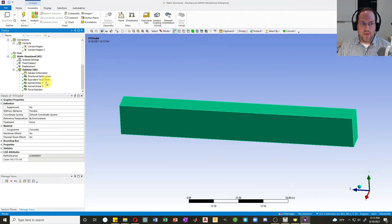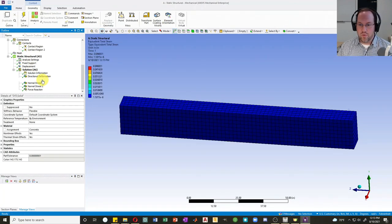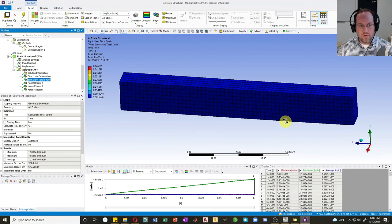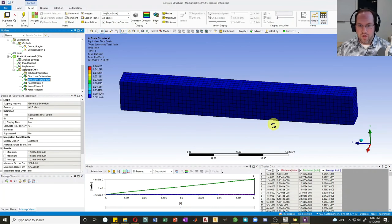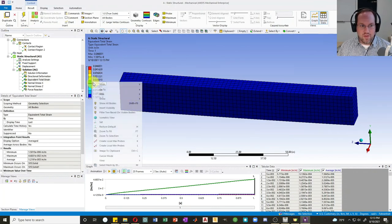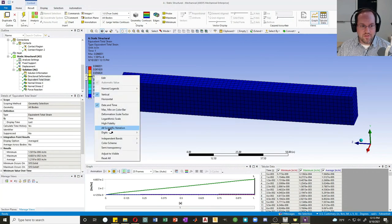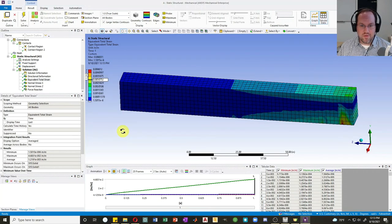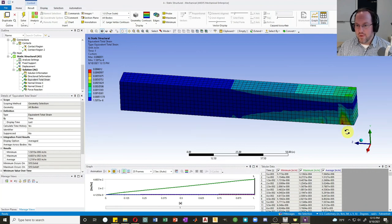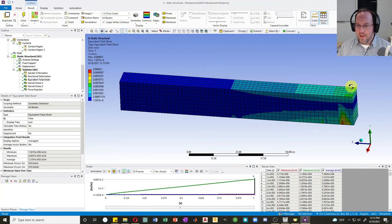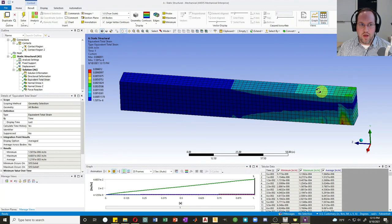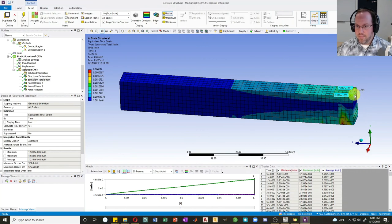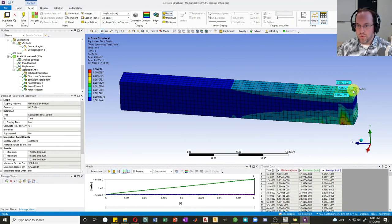Now we'll look at our equivalent total strain. The equivalent total strain, it doesn't look like much is going on. Let's once again rescale this, adjust to visible. There we go, much better. Here we can see we have a lot of concentrated strain right here and also on top. If I probe that on top, you can see that my total strain is in some regions getting pretty close to the peak, about 0.2 or 0.002.